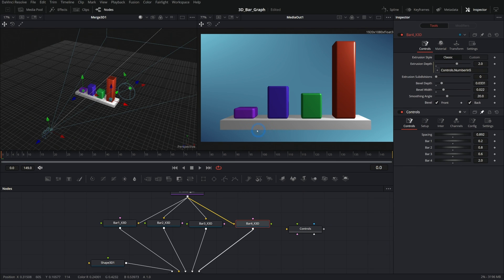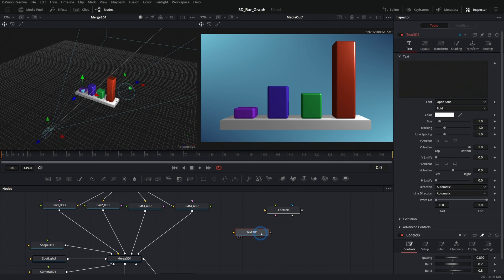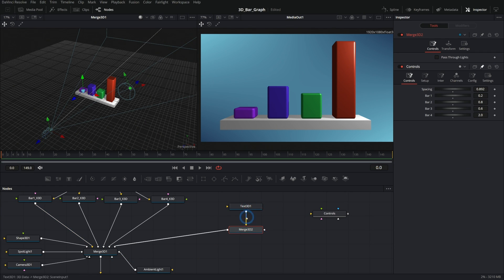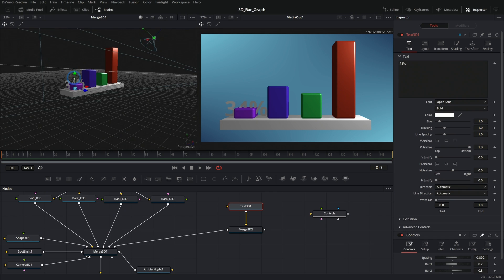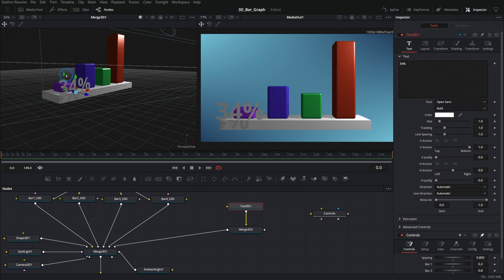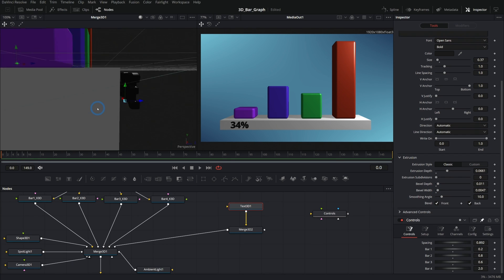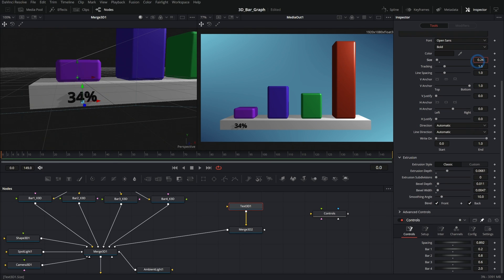Let's add labels to show the data as numbers. We'll make some 3D text and put it into its own Merge 3D, then plug that merge into the main merge. We'll call the first text something like '34%'. In the main merge we can see that text — bring it forward, take the size down, make it almost black, extrude and bevel it a touch, and place it right on the edge of the bar.